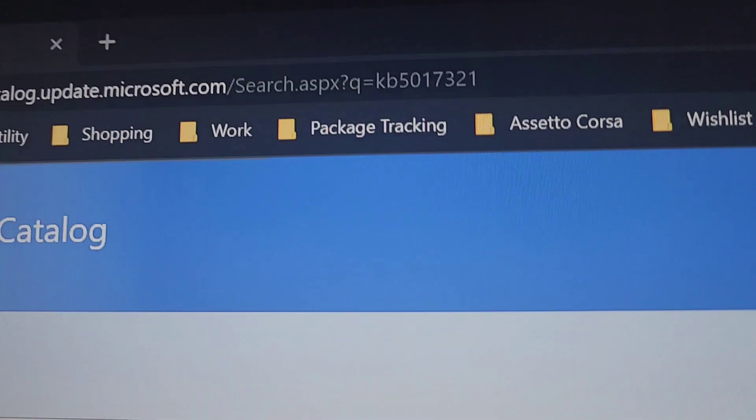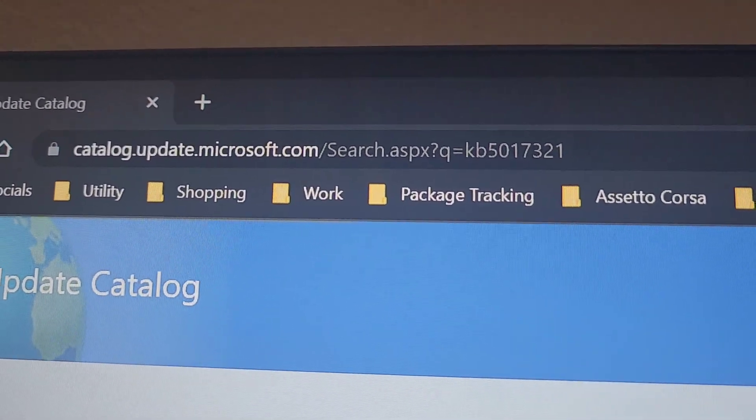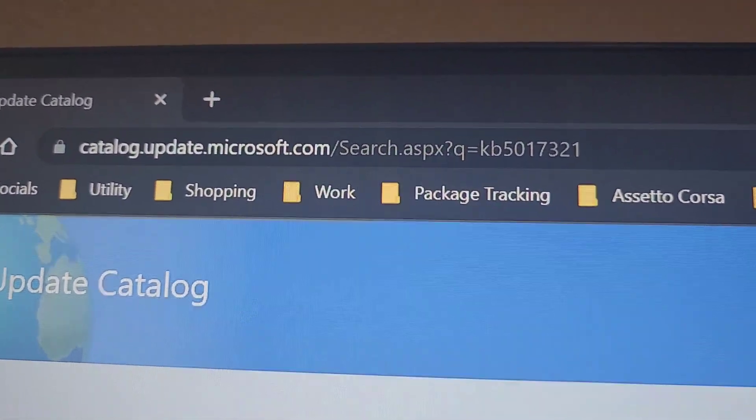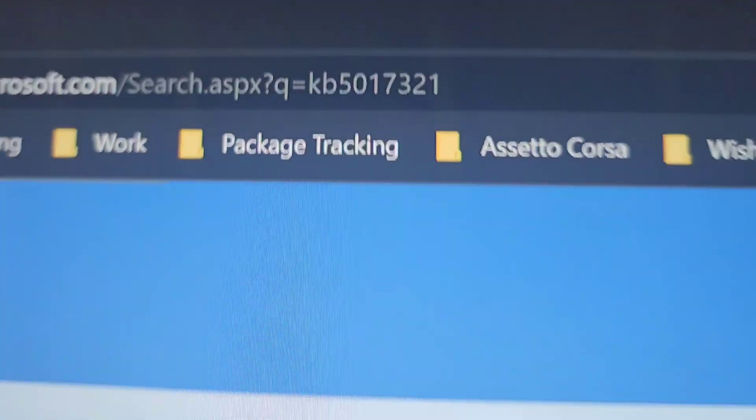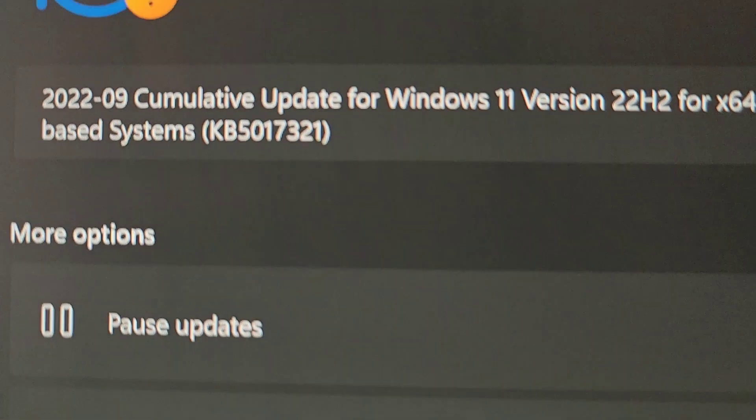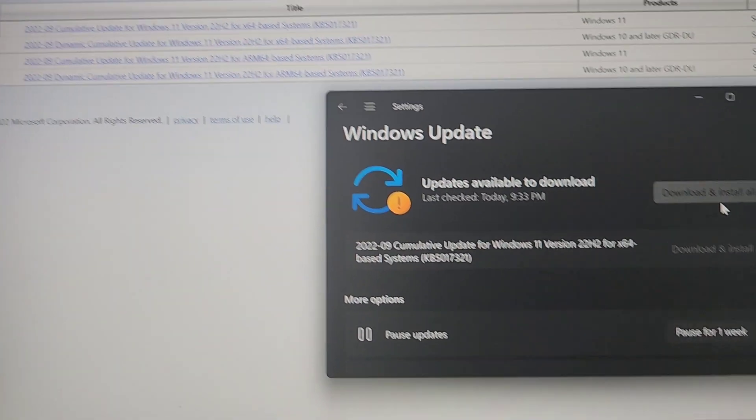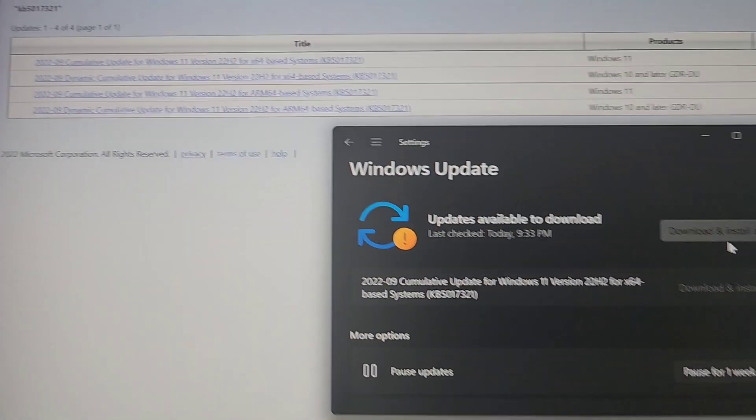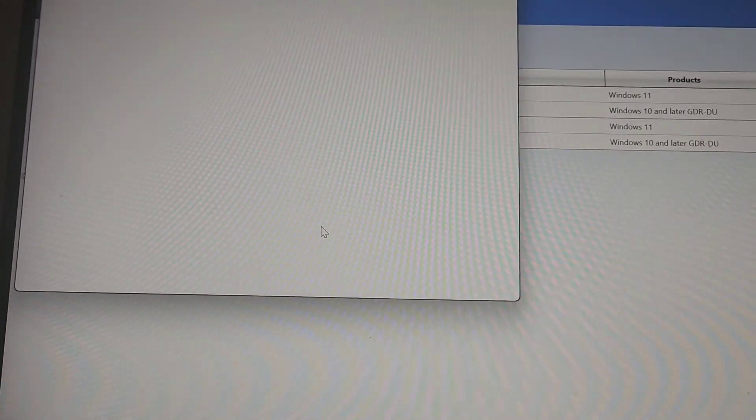So what you're going to do is go to the Microsoft Catalog for the updates. Go specifically to the latest one. I will link this in the description so you don't have to type it in, and you're just going to download the same one.